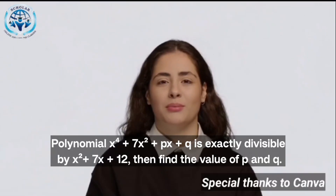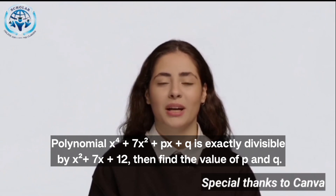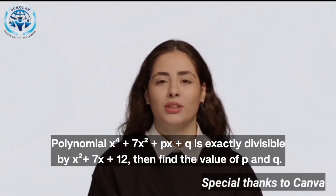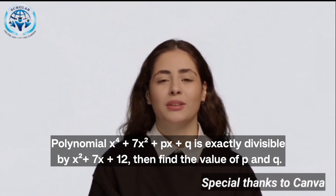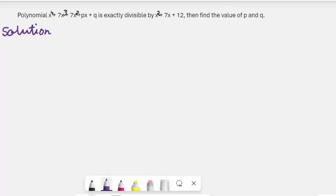A student says: I am stuck. I can't solve this problem. I have been trying to solve it for the last two days. Can you please help me? Yes, of course. The problem is: polynomial x⁴ + 7x³ + 7x² + px + q is exactly divisible by x² + 7x + 12.